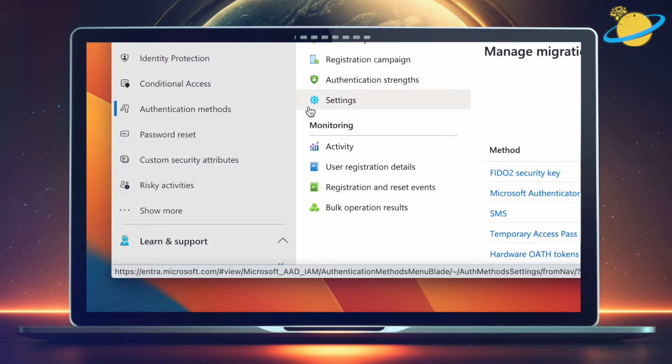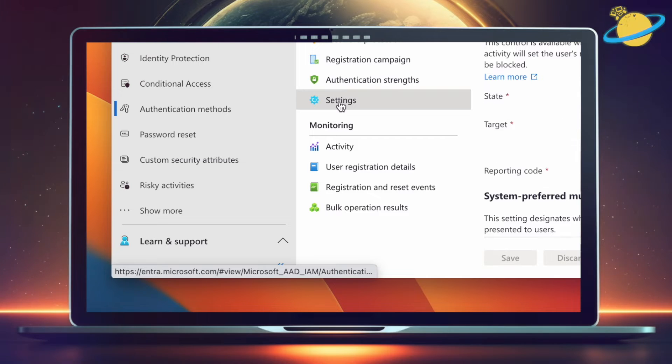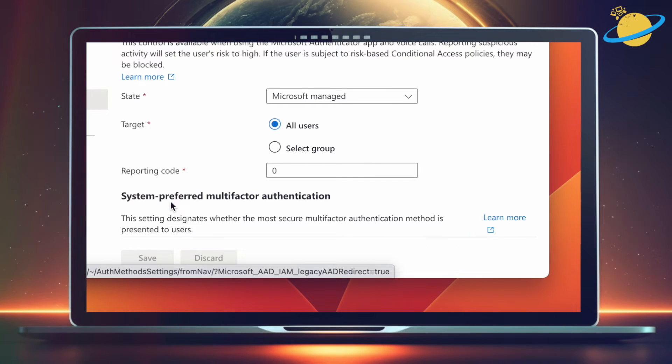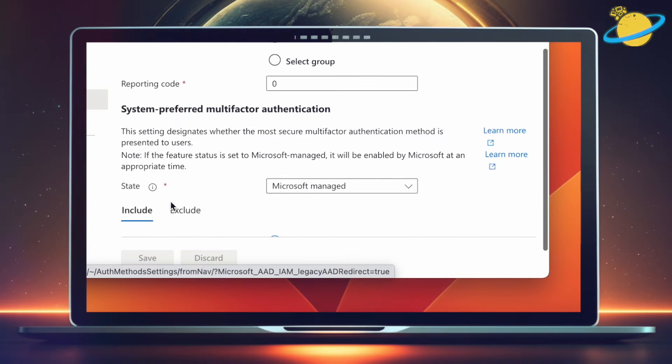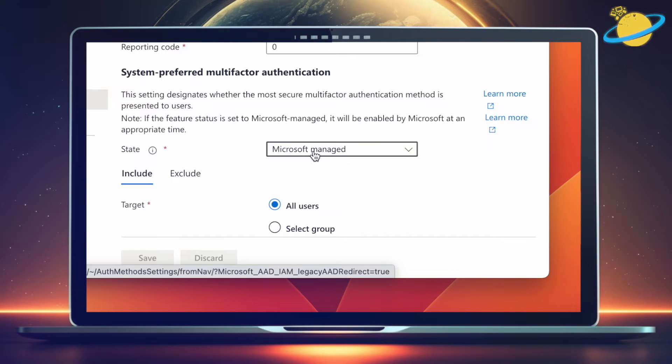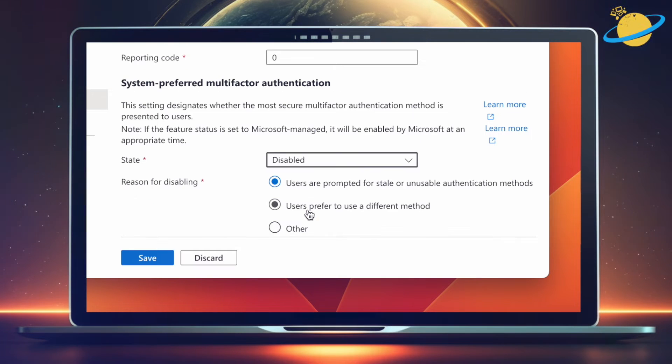Here, head to Settings. Then go down to System Preferred Multi-Factor Authentication and click the select box where it says Microsoft Managed. Now set this to Disabled and hit Save.